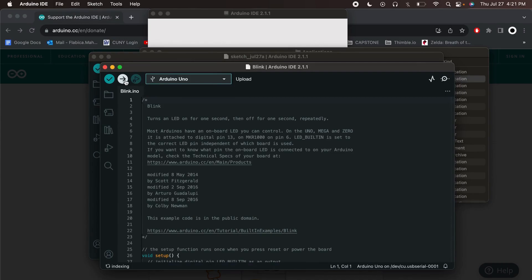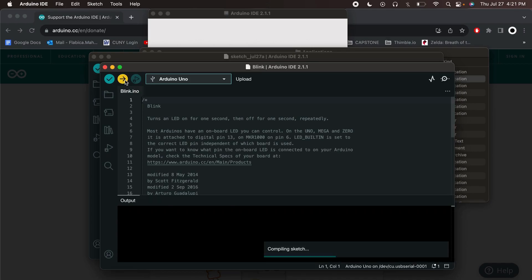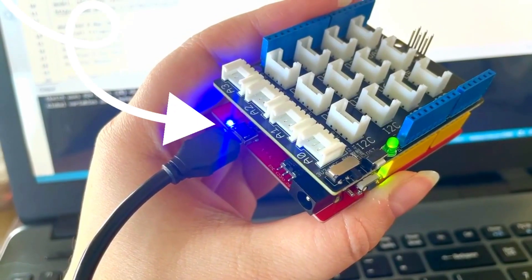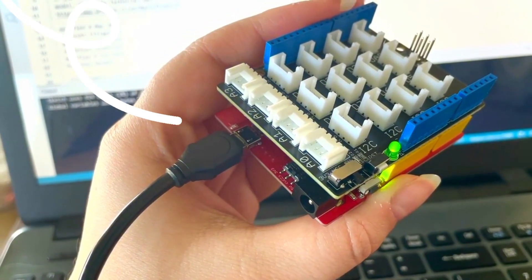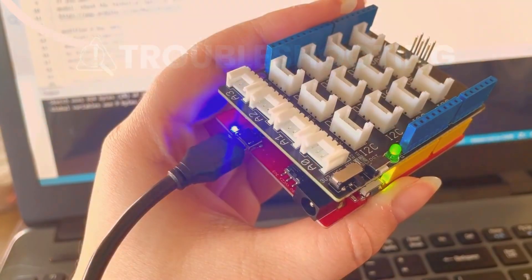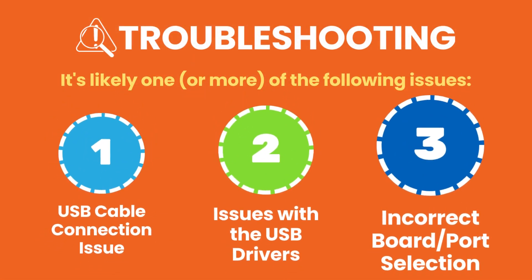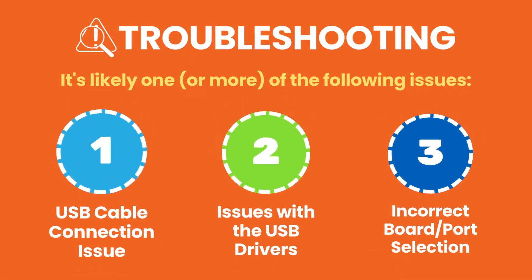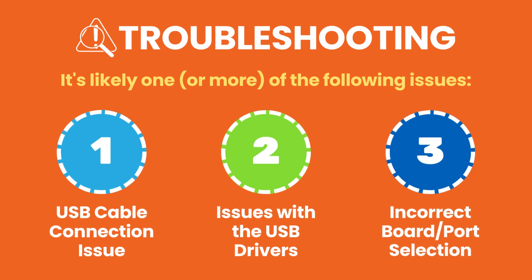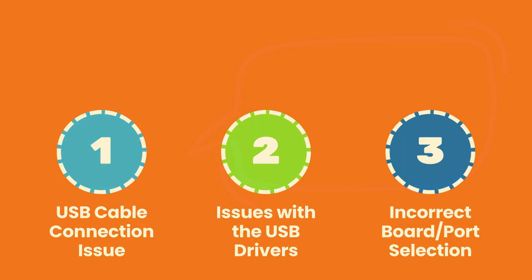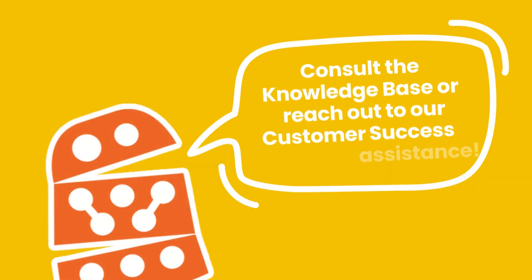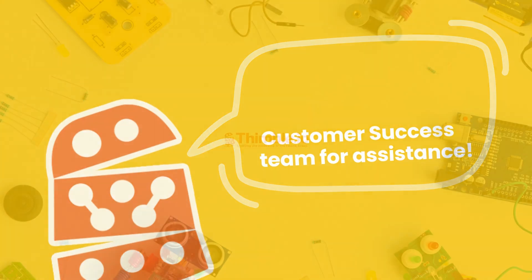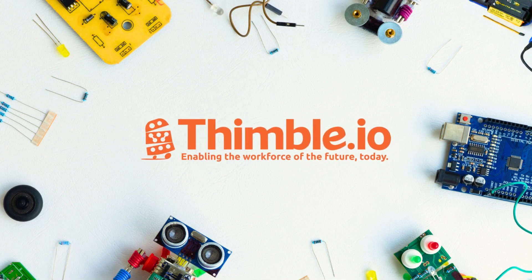Finally, click the Upload button to load it onto your Arduino board. A successful connection will result in a blinking LED as shown. If you experienced issues connecting to your Arduino, be sure to check out our troubleshooting and Arduino drivers documentation. Best of luck, and feel free to reach out to the Thimble.io customer success team with any issues.